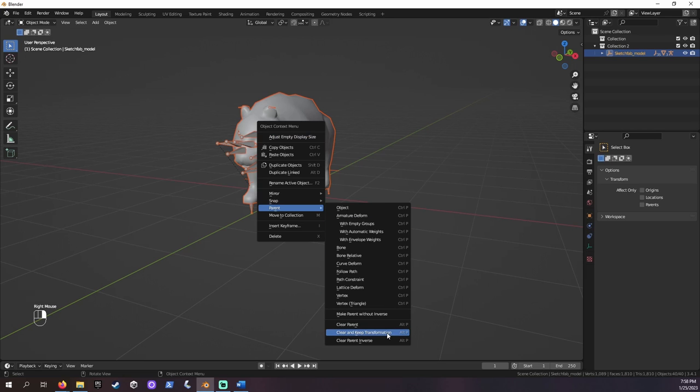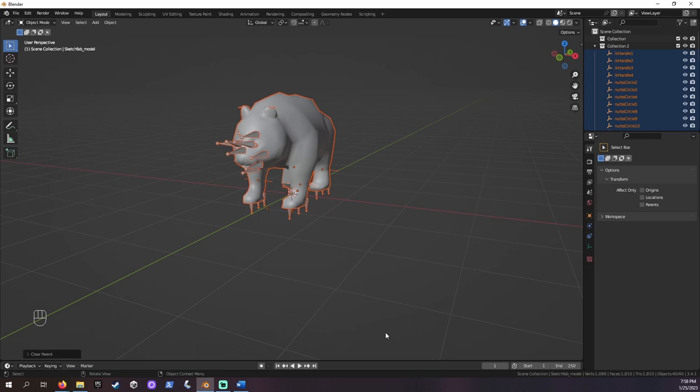As you may notice, this did not delete the armature, just removed its relationship to the mesh.